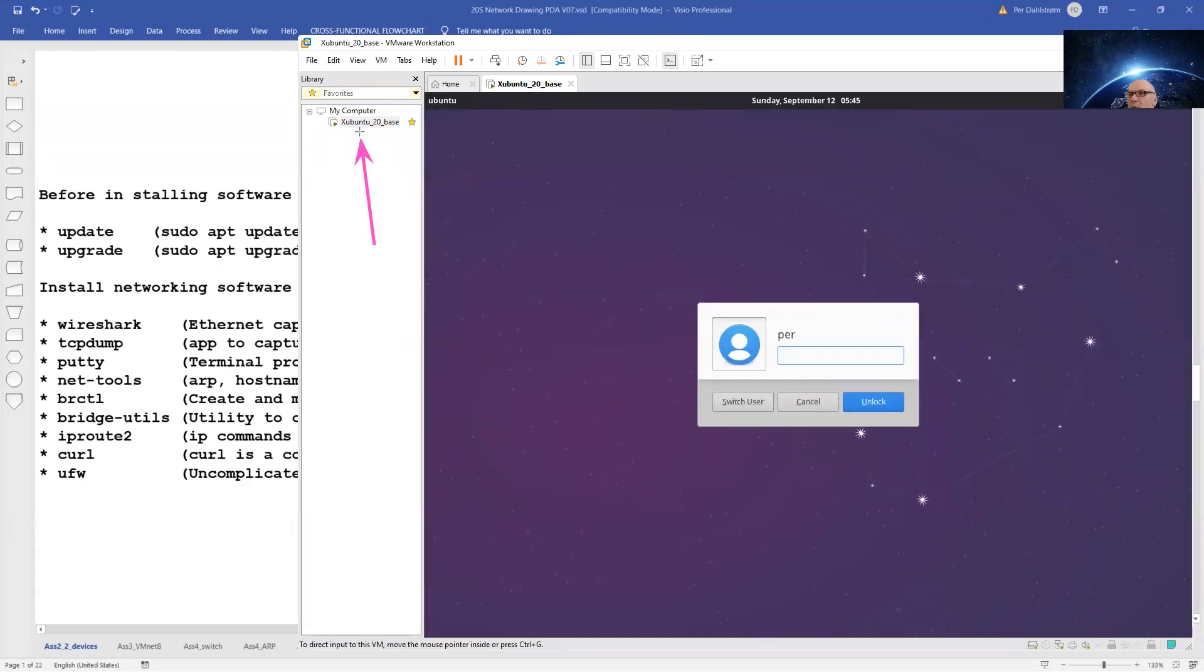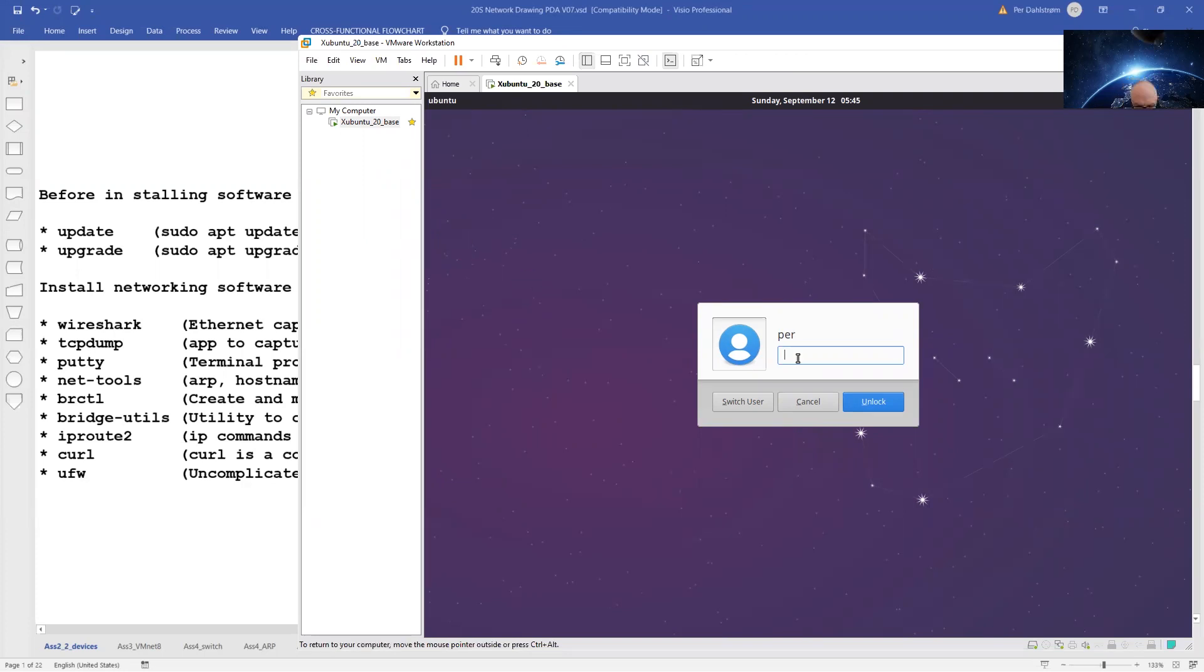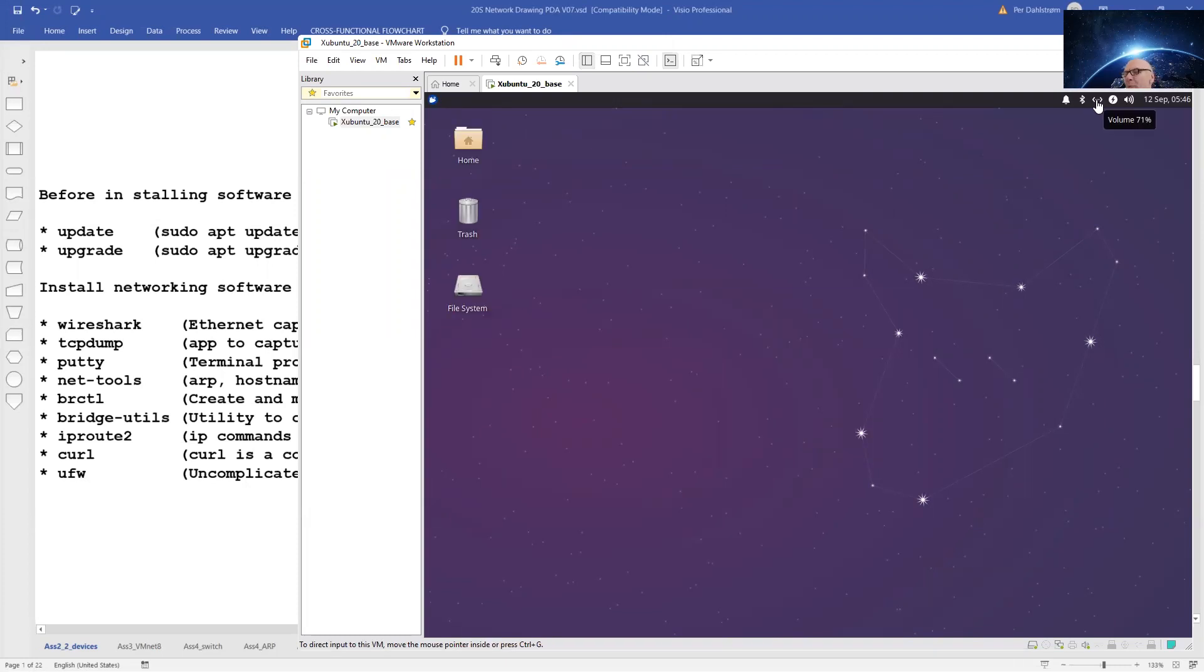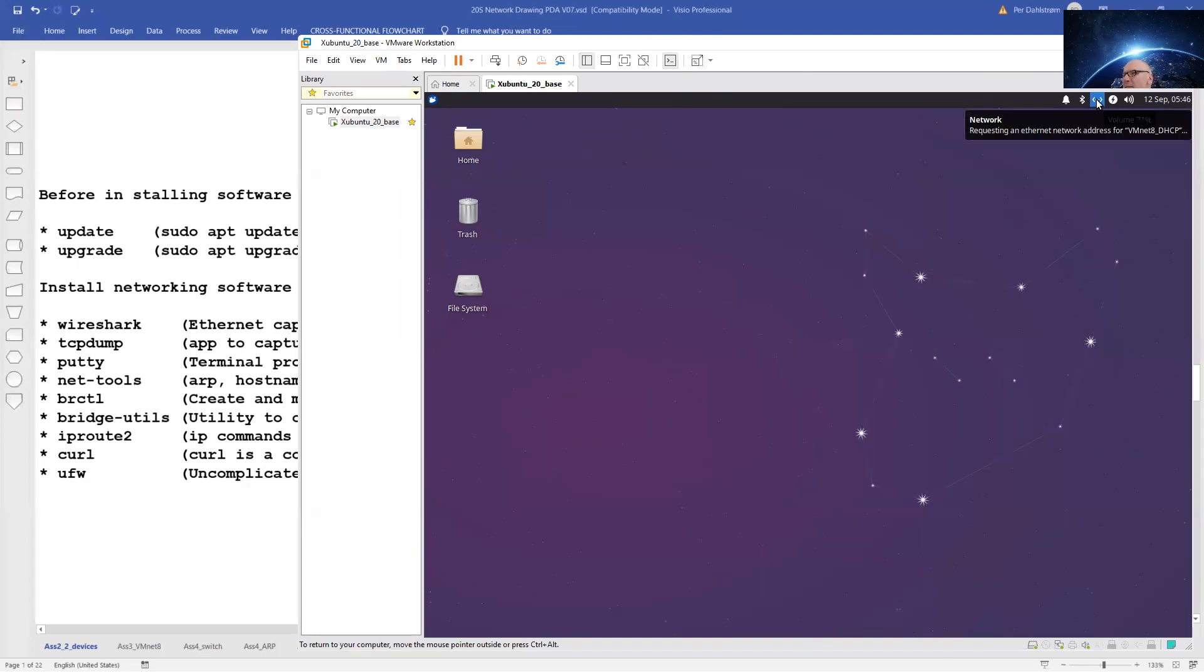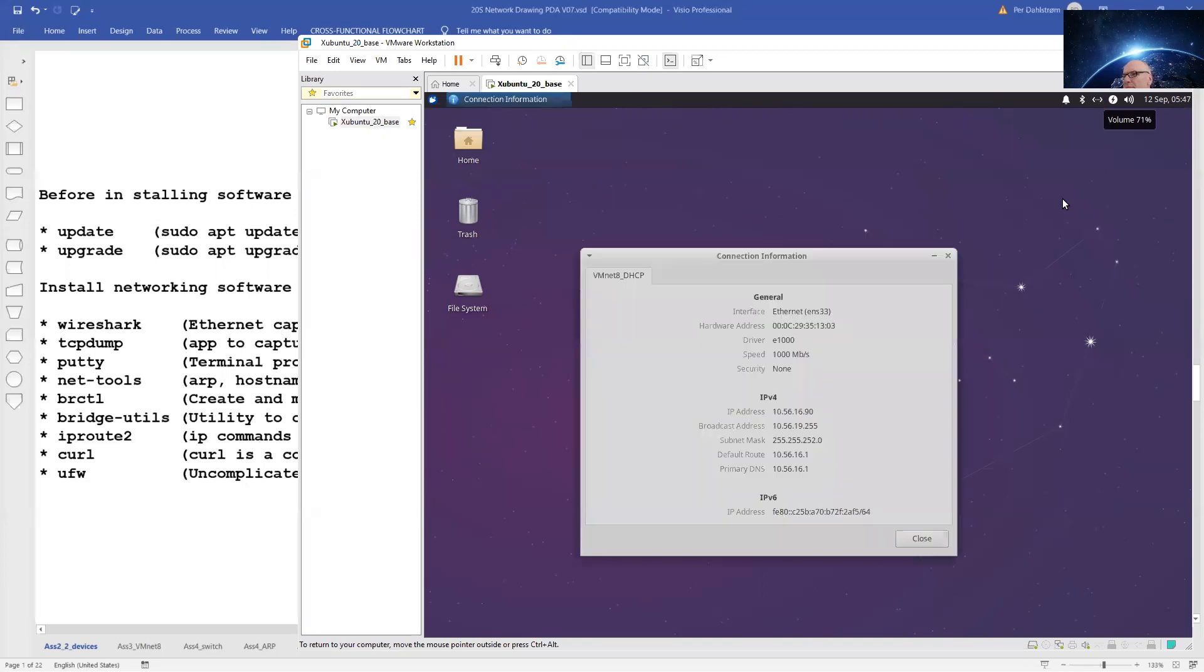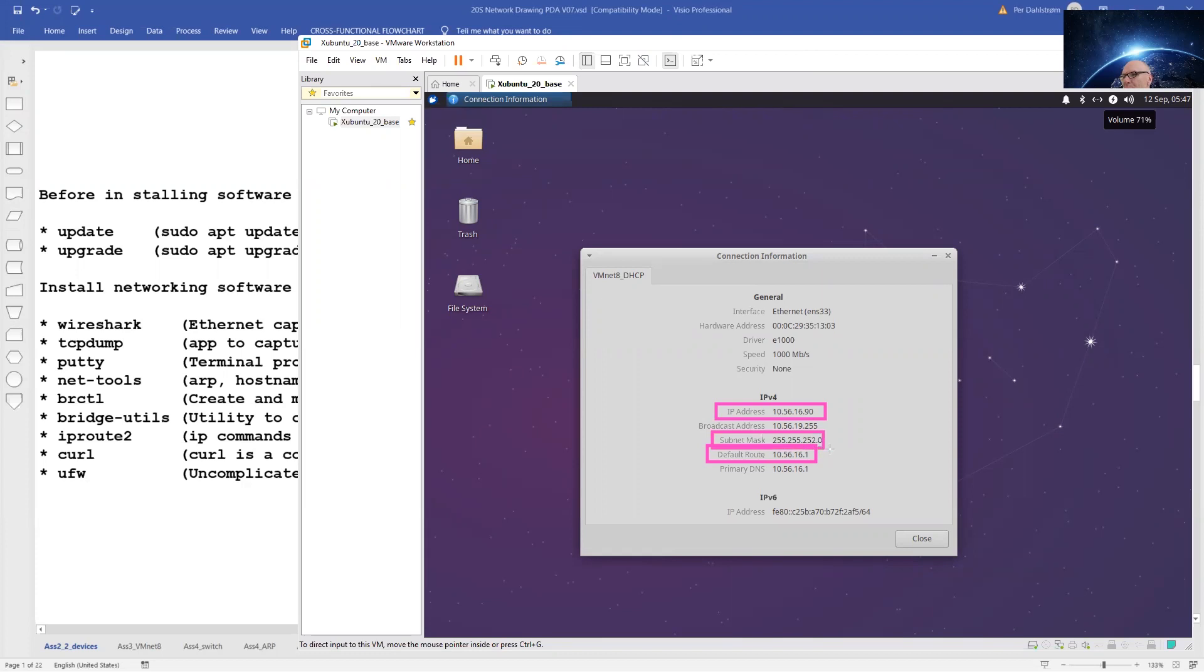We have our Ubuntu-based machine here, and over here we have the Ubuntu-based machine desktop. Let us start by checking our IPv4 networking parameters. We see that we have an IP address, we also have a so-called default route, and the subnet mask is set. This should give us internet access.